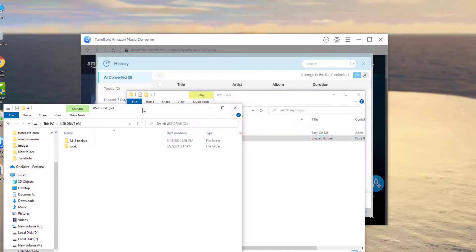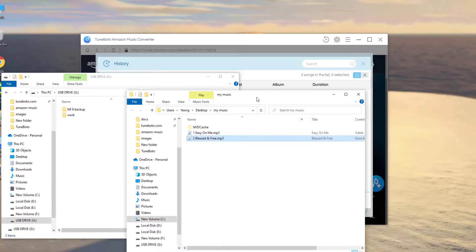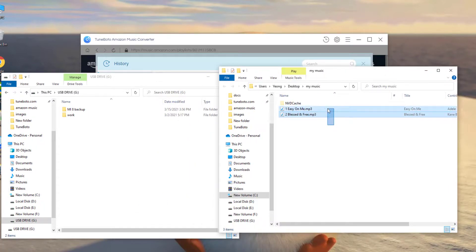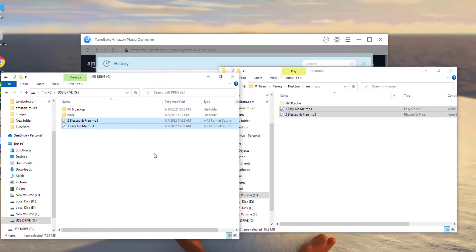And the final step is just to easily drag and drop to transfer Amazon music songs to USB flash drive.